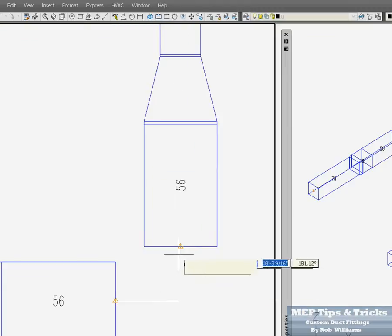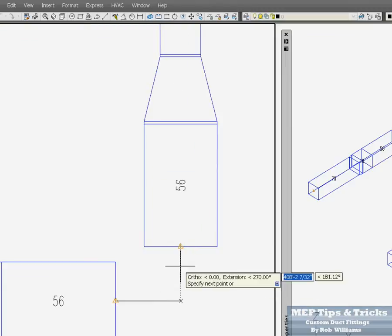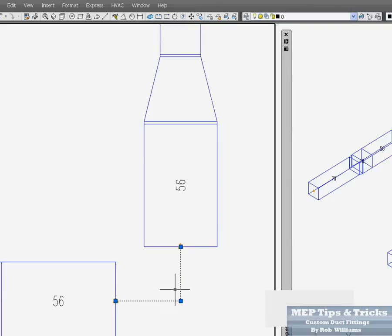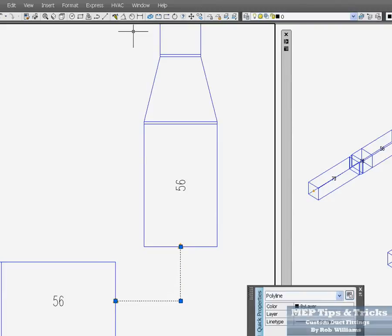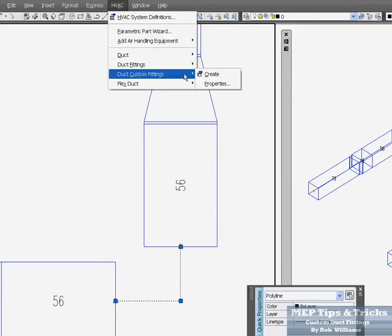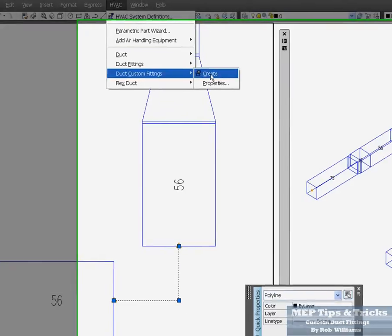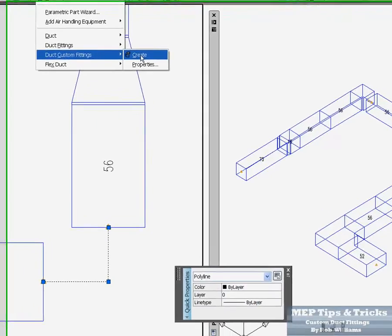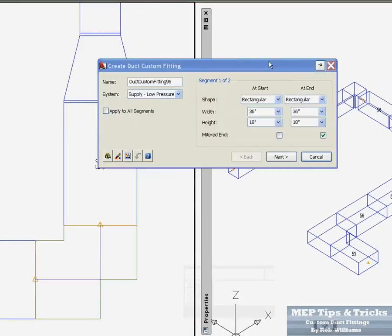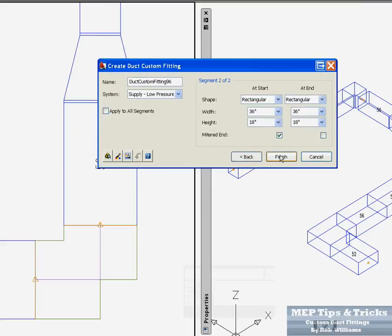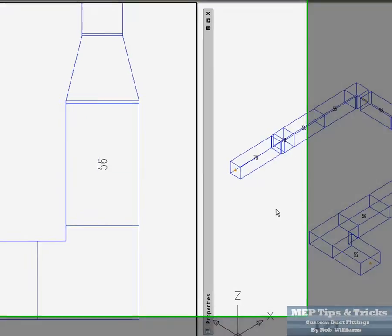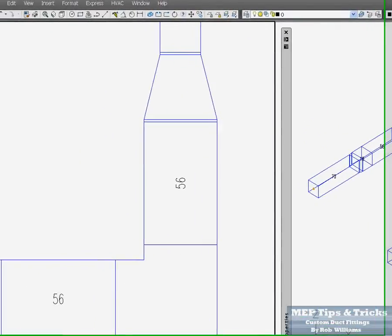Polyline. Center, center, to center. HVAC. Custom duct fitting. Make sure we are in the right layer. Click yes. Enter. And then you have one there.